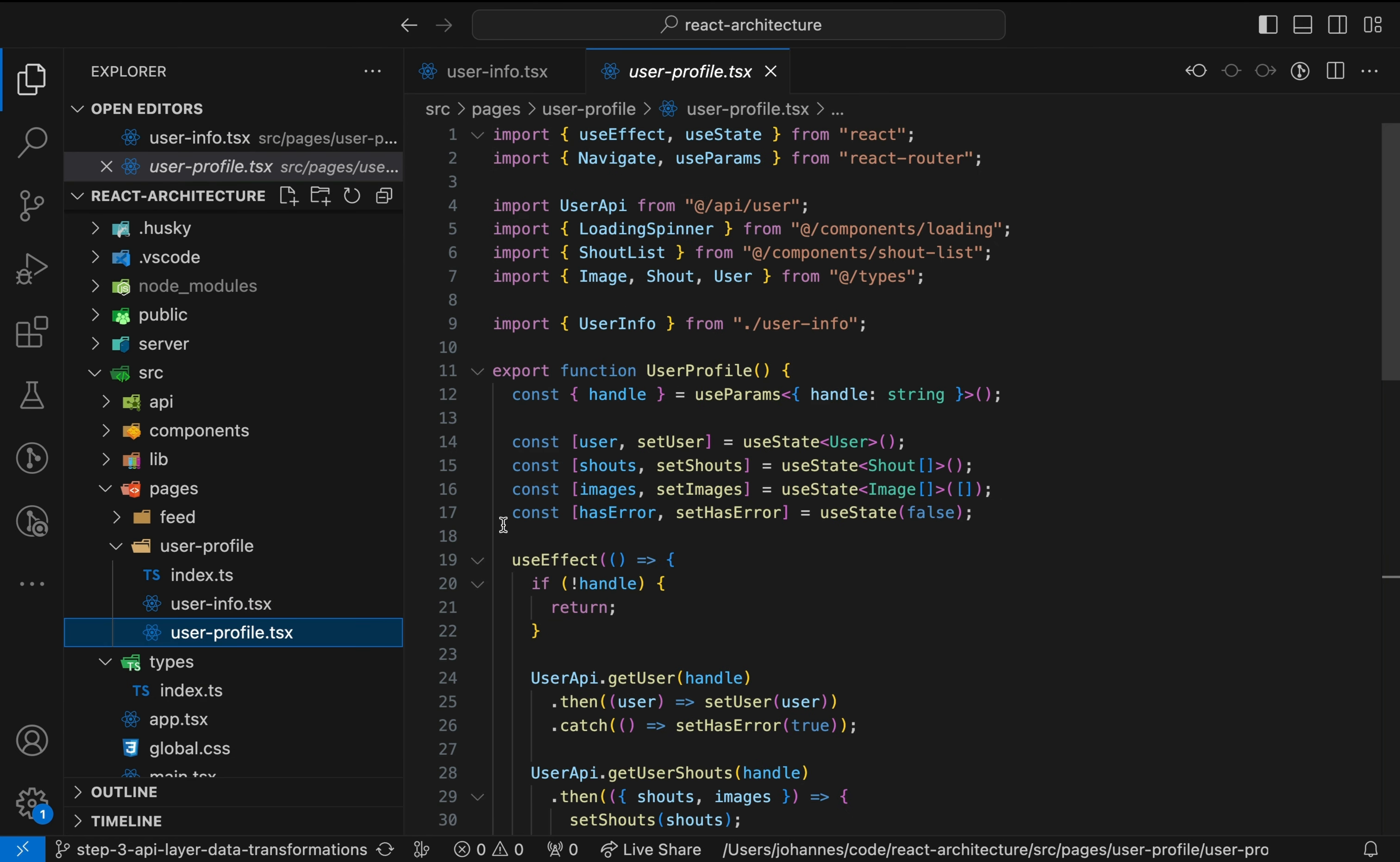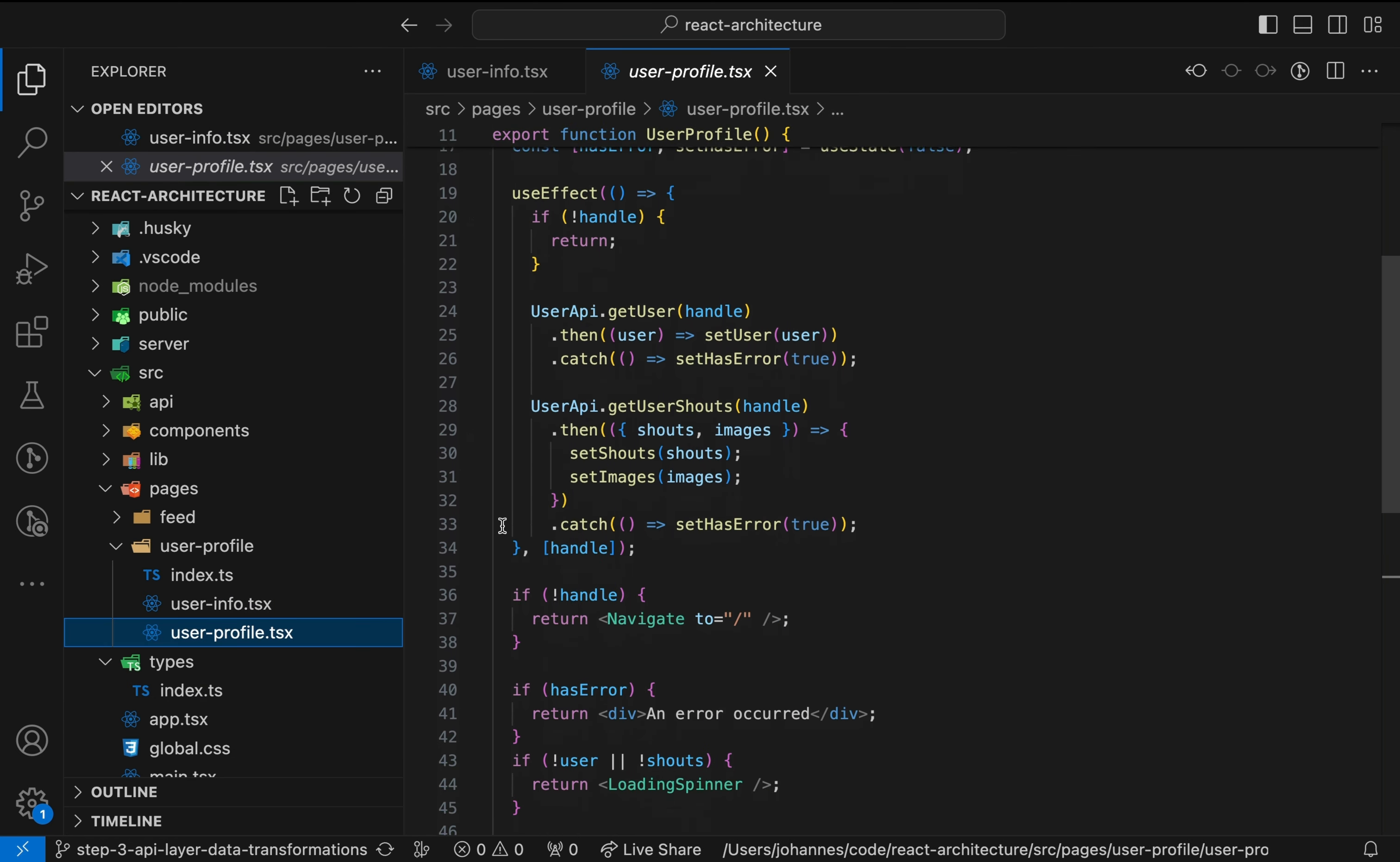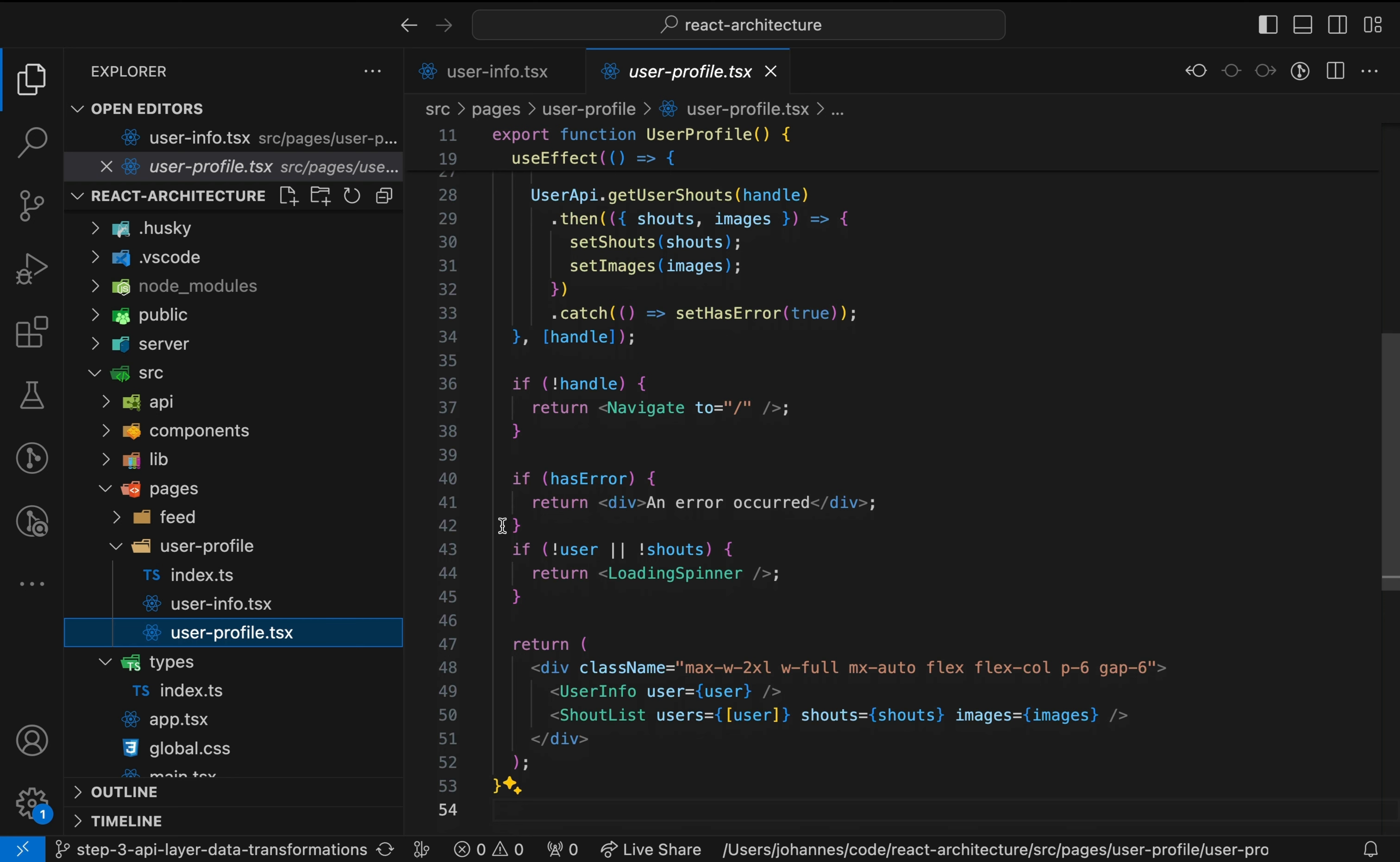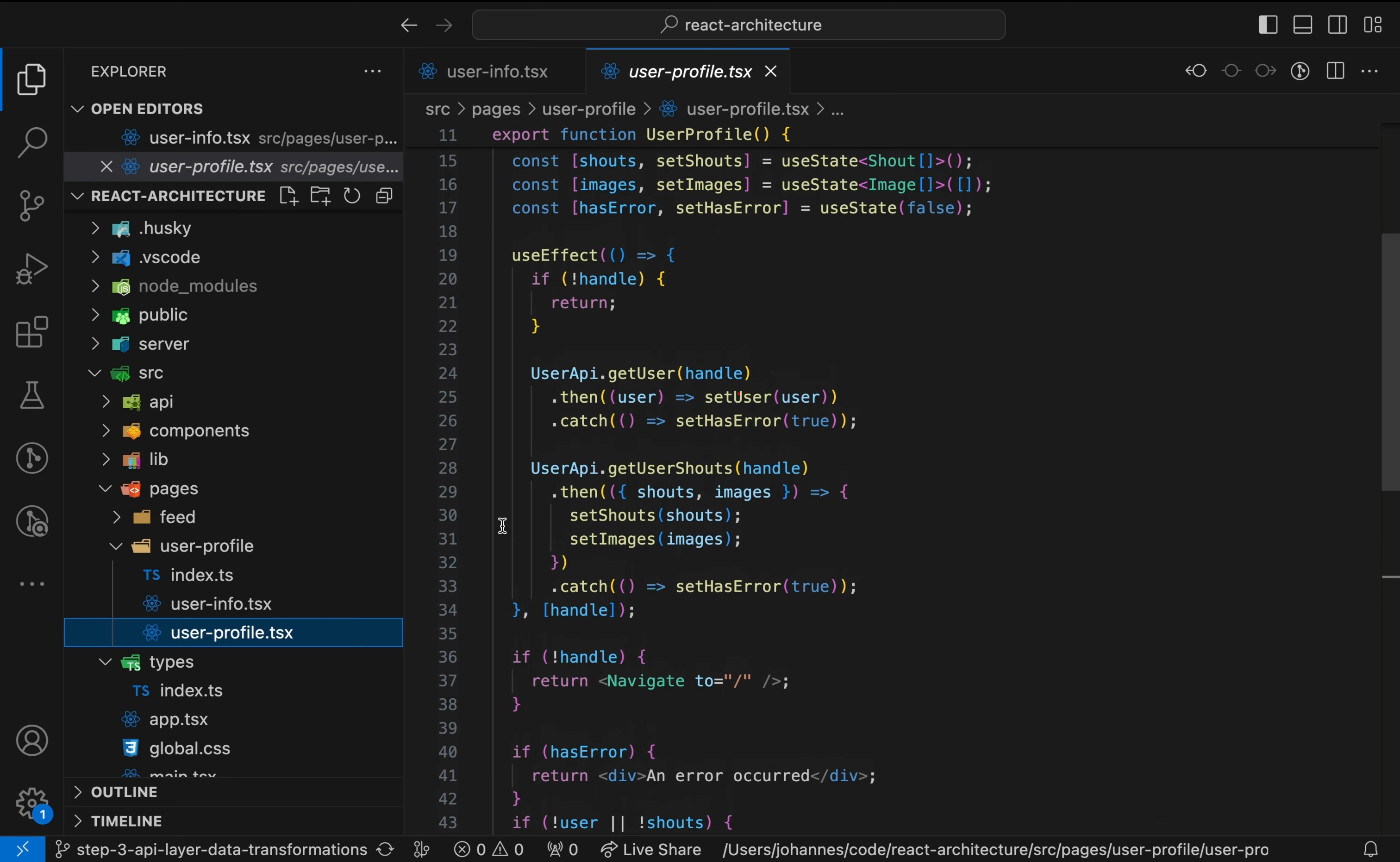Let's follow the data. The UserInfo component is rendered inside the UserProfile component. This component gets its data from the UserAPI.getUser function. If you're thinking we should use a library for server state management, like React Query, instead of manually fetching data in a use effect, you're right. But for now, let's stay tool-agnostic. We'll get to React Query in a future article.